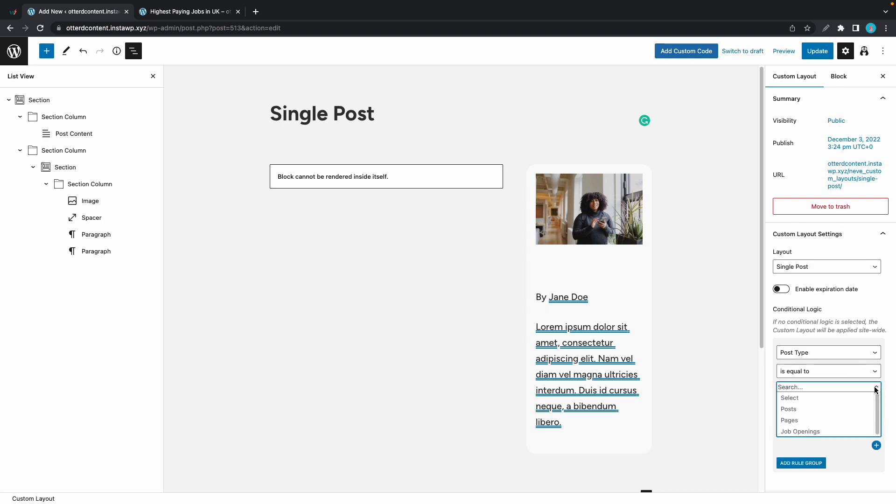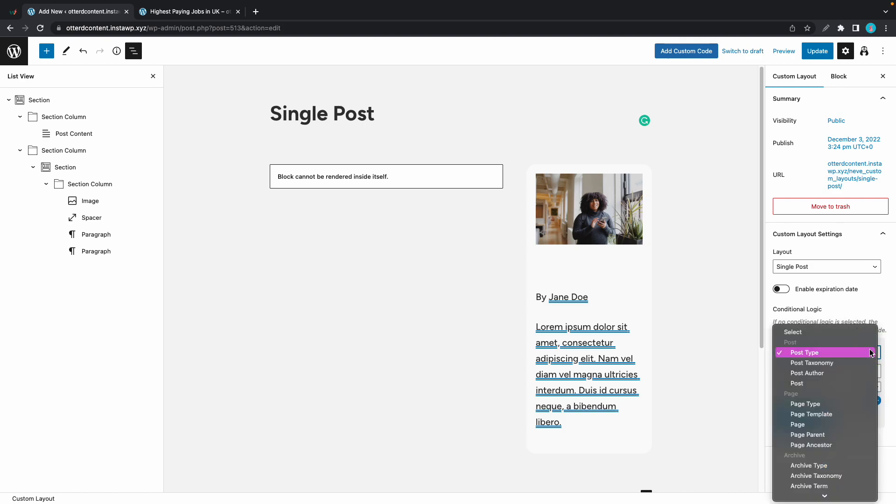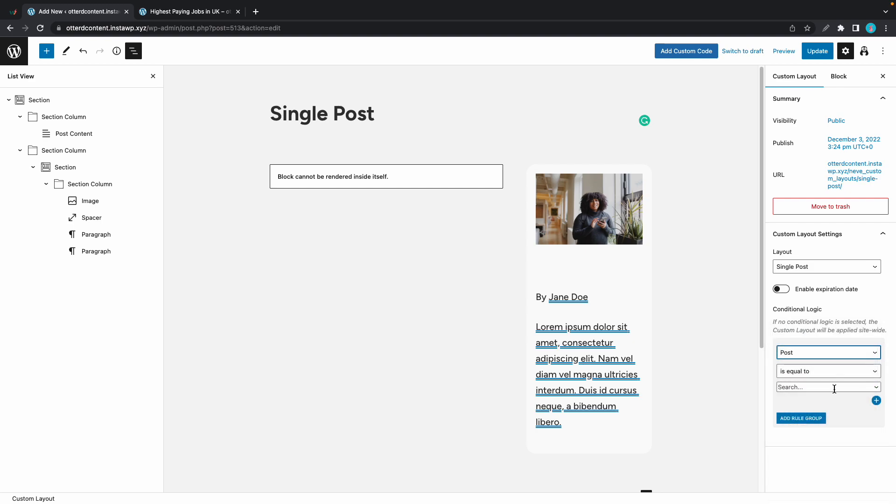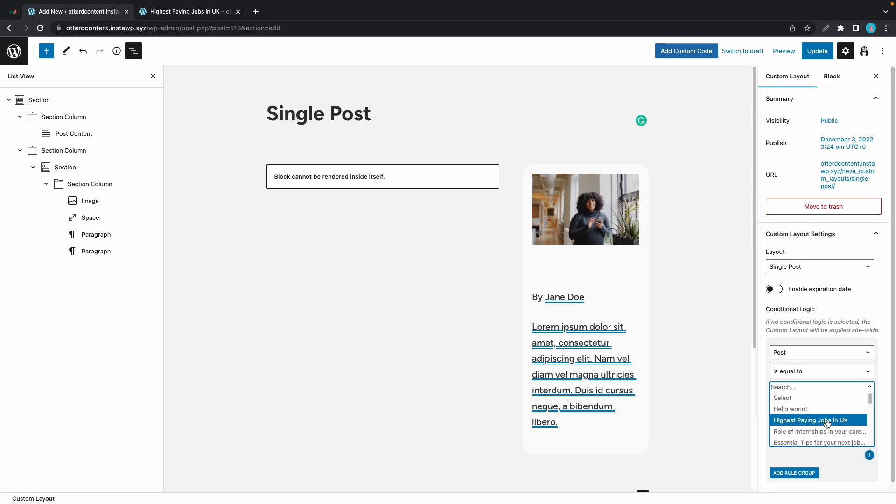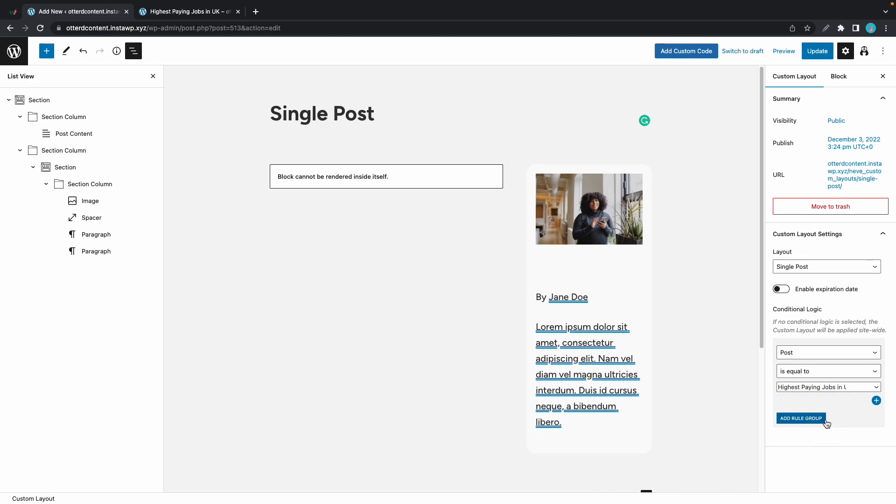If we go back to the editor and we take a look at conditional logic, right now this is being applied to posts, but this can also be applied to pages or job openings. We can also go ahead and change the post type to post. And now we are going to select a specific post. Let's click on search and we'll select a post from this list. Maybe we can use highest paying jobs in the UK.